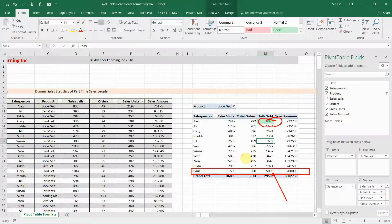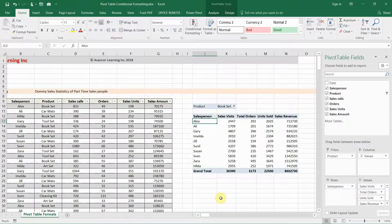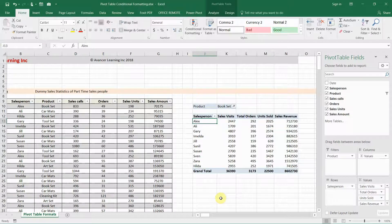Now we're going to look at how to make sure that conditional formatting is retained even when new items are entered into the pivot table. I've retraced my steps, removed the conditional formatting from the pivot table, and now we'll look at how to apply conditional formatting to the underlying structure of the pivot table for that particular field.